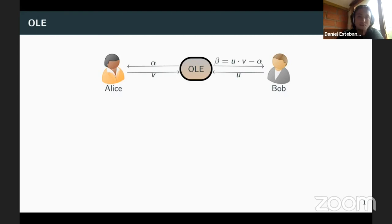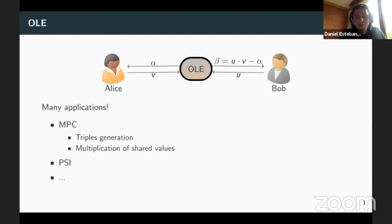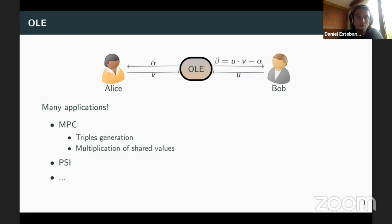So why would you study OLE? OLE has many applications. For MPC, which is our case of interest, we can use it to generate multiplication triples, and more generally to handle multiplication of shared values — it's a very fundamental primitive for MPC. It can also be used in domains like PSI and many other cryptographic constructions. So in general, if you improve the efficiency of an OLE protocol, you are improving the efficiency of a lot of different protocols.